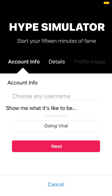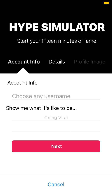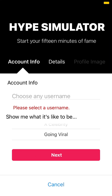Tap Get Started, choose your username, then select what you want to look like — is your celebrity going viral? Enter your details, enter a profile image, create your profile, and there you have it.